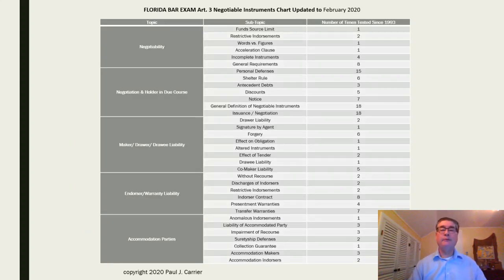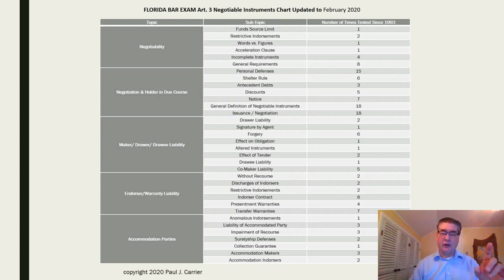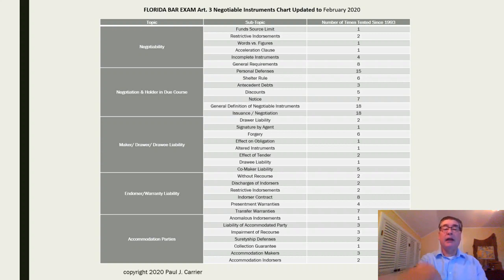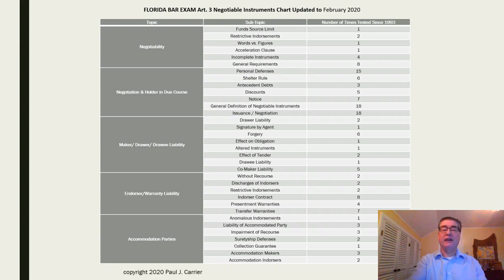This is a chart showing what has been tested with regard to UCC Article 3 negotiable instruments for nearly 30 years, since 1993 up to the last bar exam. For example, negotiability — those include the general requirements — tested eight times. Negotiation, holder in due course, personal defenses — tested fifteen times.